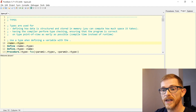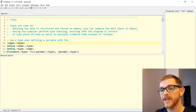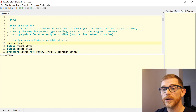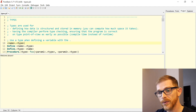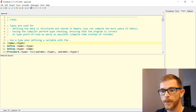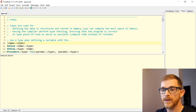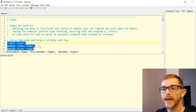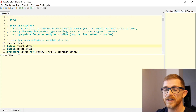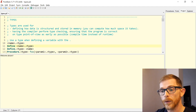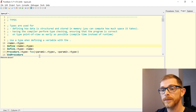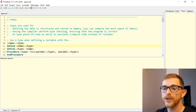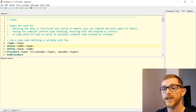With DEFINE you say: Define name dot type, or Define dot type and the name — it's the same. These three approaches give the same result.